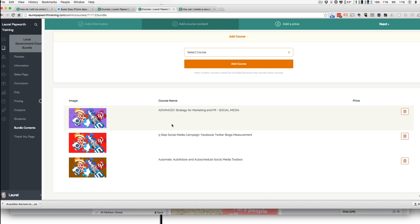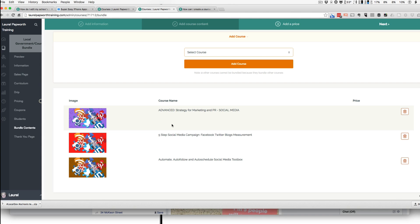Unpublished courses are not the same as unpublished lectures. Unpublished lectures means only you can see it, you're working on it, it's in draft. An unpublished course, you can still sell, you can still have students, you can still do everything with it.